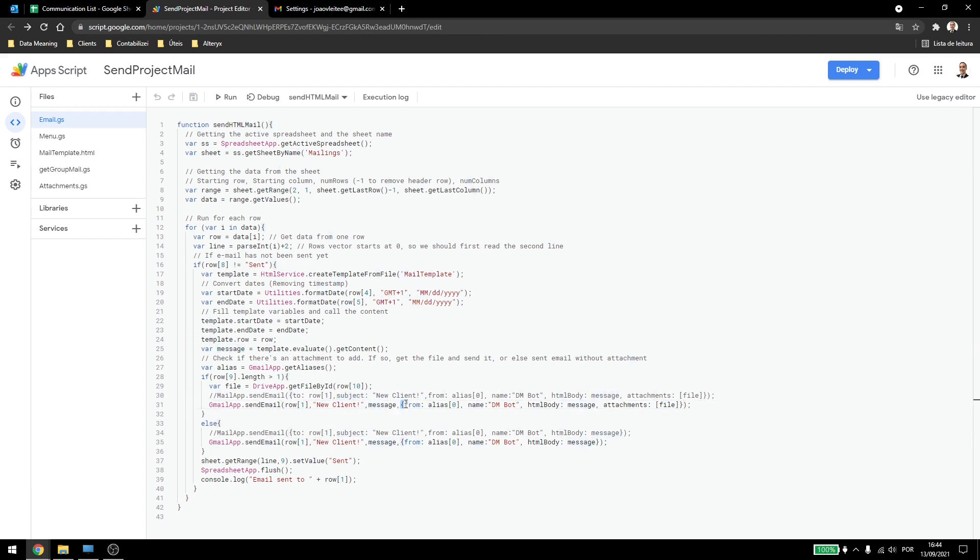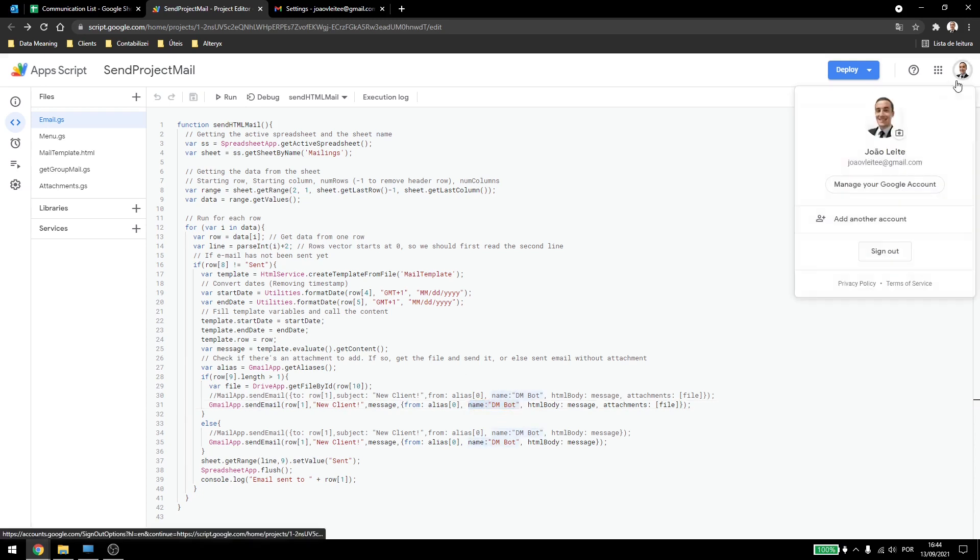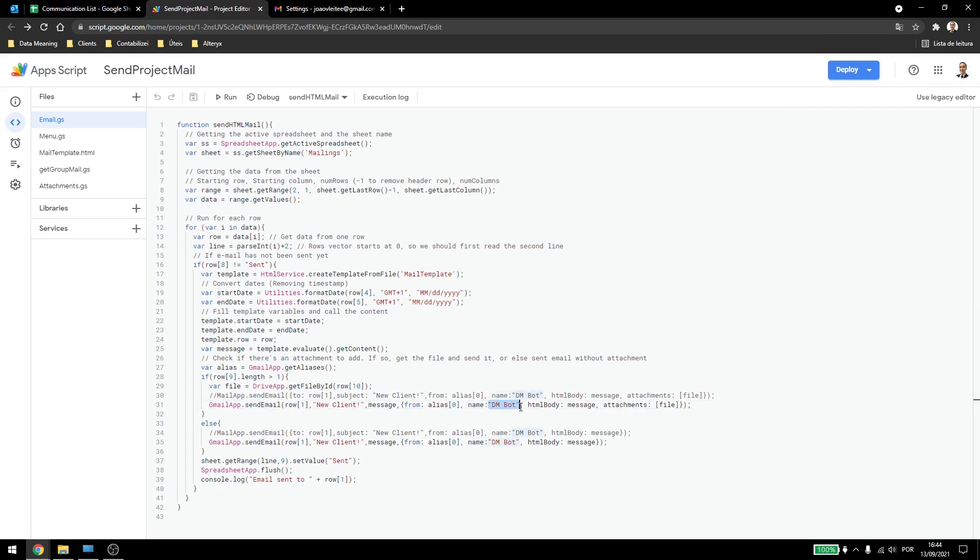Now we open here the curly braces, then we'll type from alias 0, which is the only alias we have in this account. If I had multiple aliases, I need to detect which one I need. Then I'll add a new name, now this is just some minor changes, so it doesn't show up the name of the other account, just show this one.